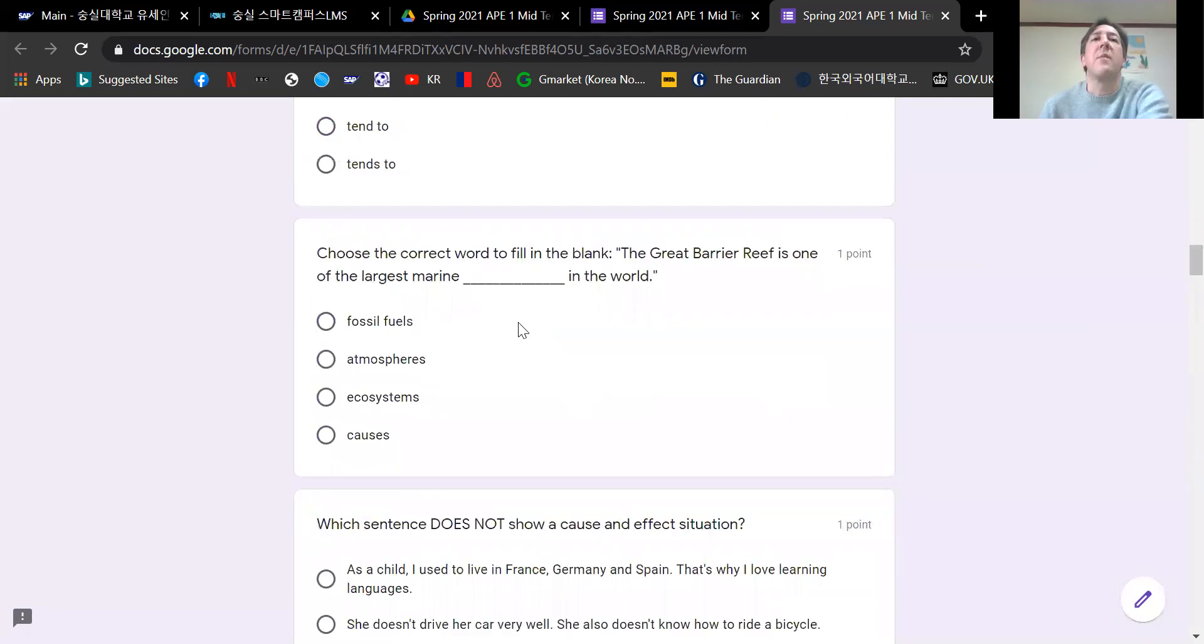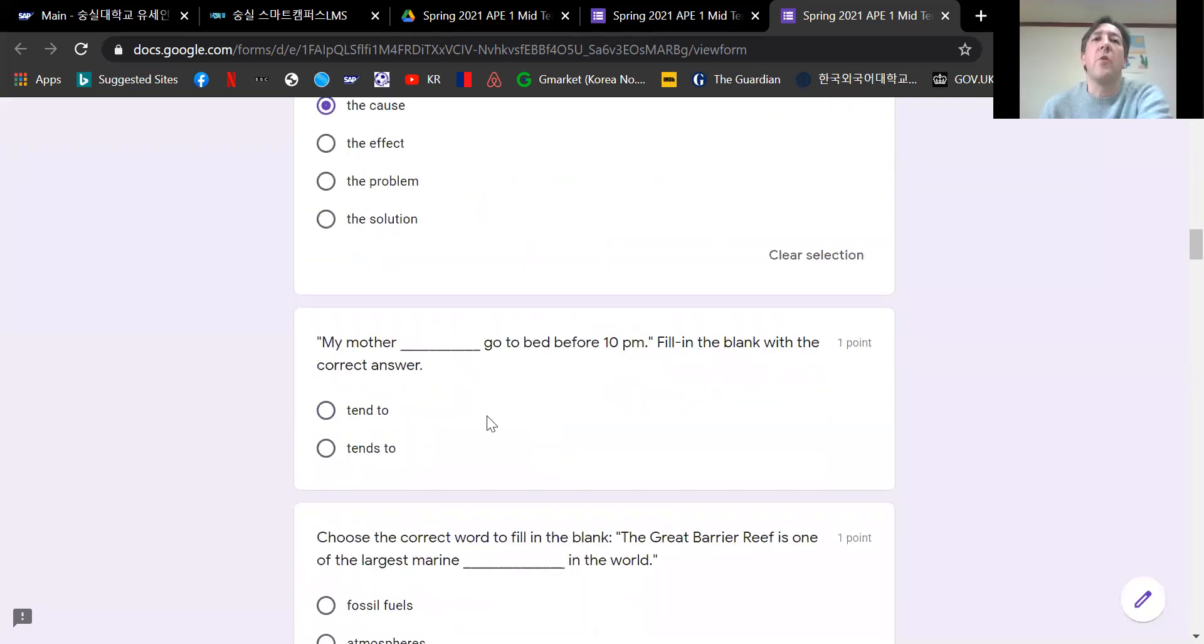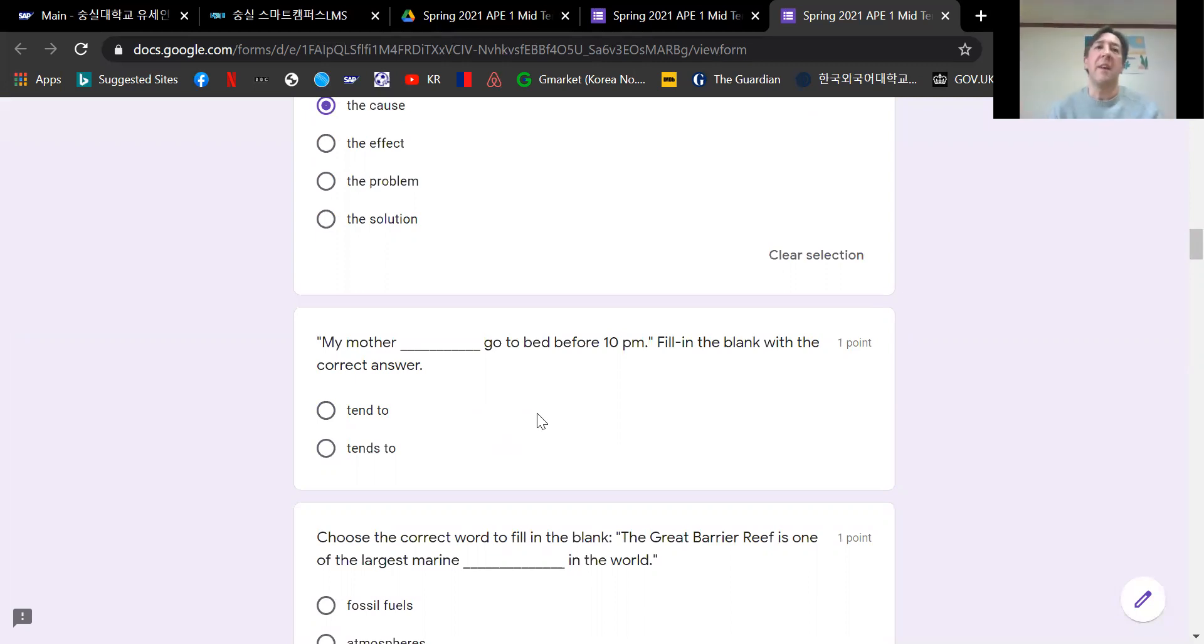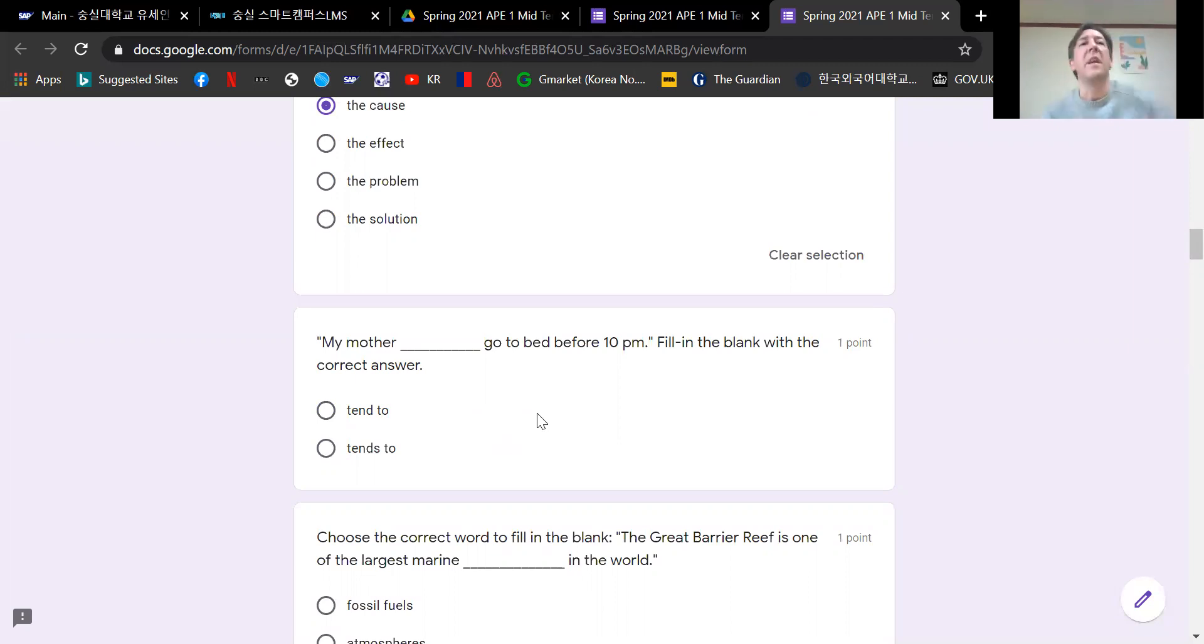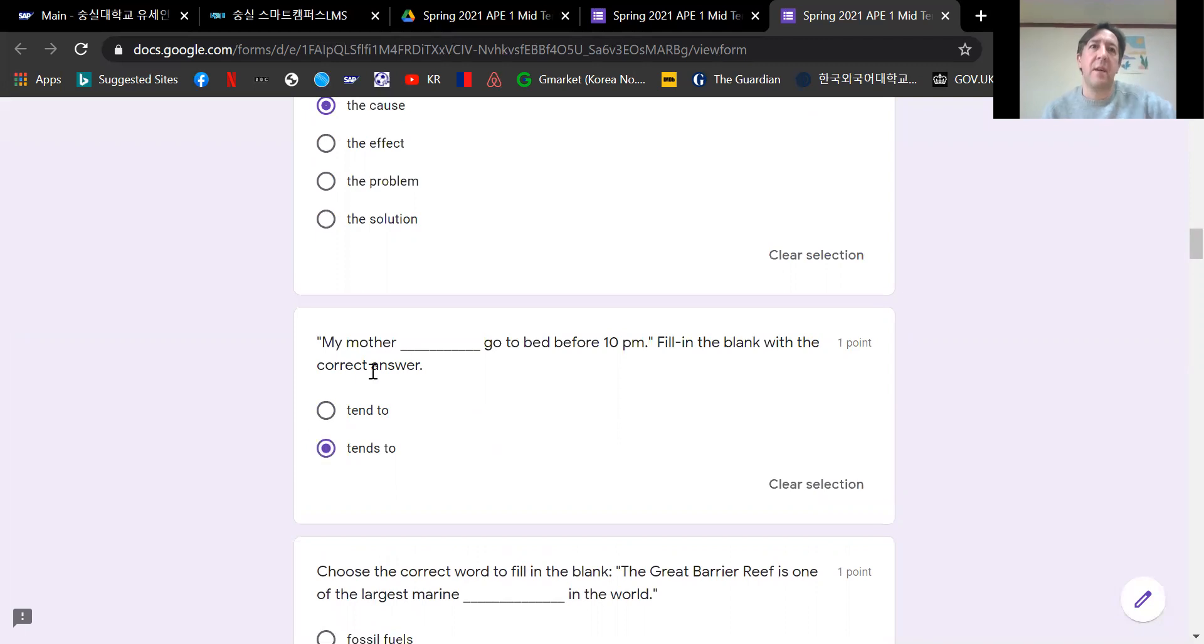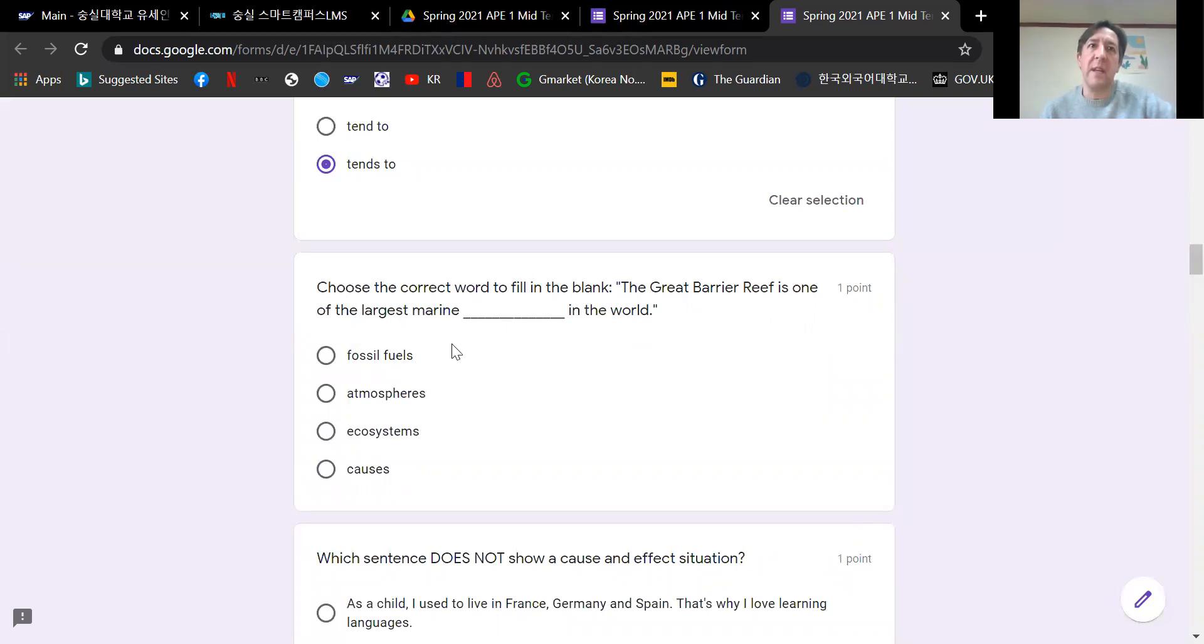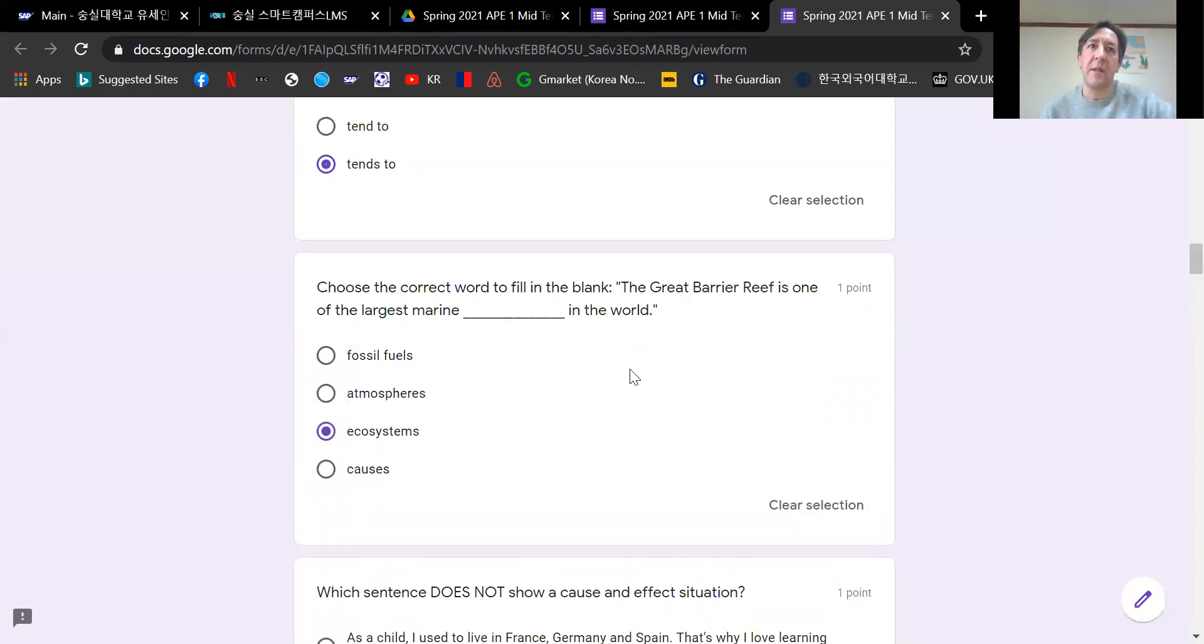Next one. My mother blank go to bed before 10pm. Fill in the blank with the correct answer. Is it tend to or is it tends to? We already talked about if the noun is a single noun, my mother, one, then you use tends with an s. My mother tends to go to bed before 10pm. Now we have a vocabulary question. The Great Barrier Reef is one of the largest marine ecosystems in the world.